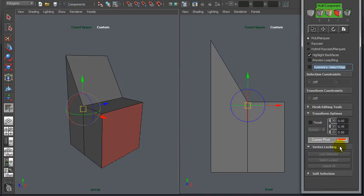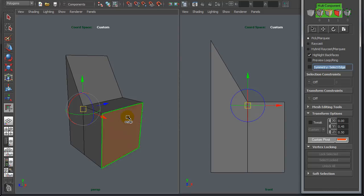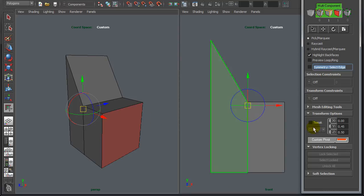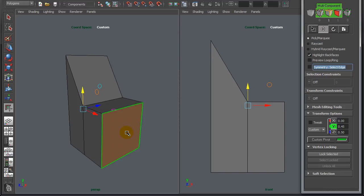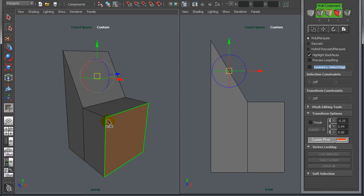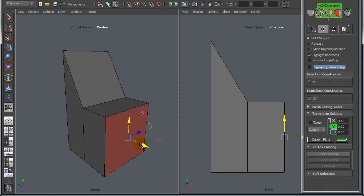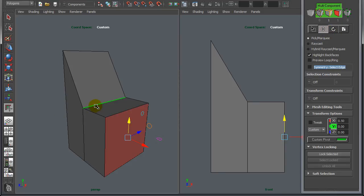If you want to manipulate or modify the pivot further, just go into the custom pivot tool by clicking the button, pressing Insert, or pressing D. The D key is slightly different from Insert — if you hold D and left click, you can snap right to any component, and by releasing D you're back to the transform tool. So D and Insert have slightly different workflows.